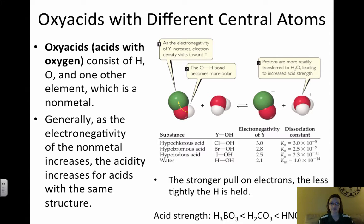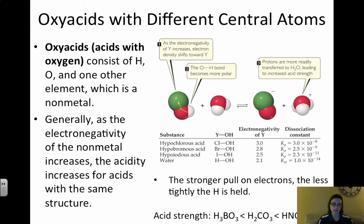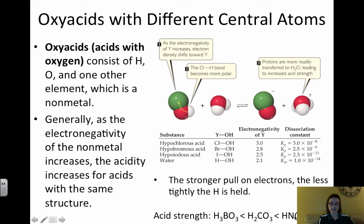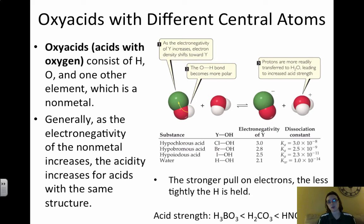The stronger the pull on electrons into the central atom, the less tightly the H is held, and the easier it is to pull away. Looking at the example: H3BO3, H2CO3, and HNO3 — HNO3 is the strongest acid because the central atom N is more electronegative than C, which is more electronegative than B. Be sure to look back at your periodic trends for electronegativity values.